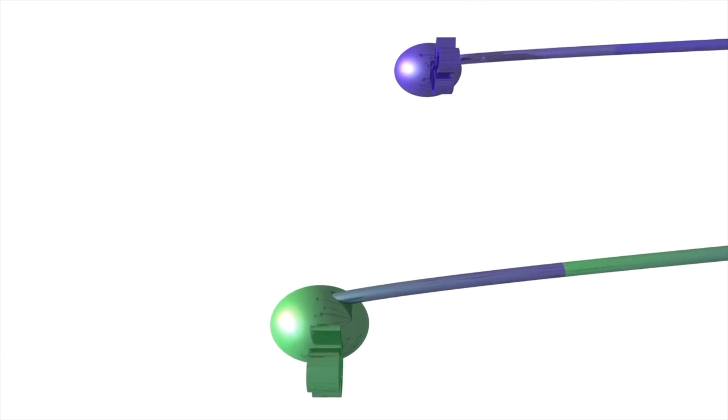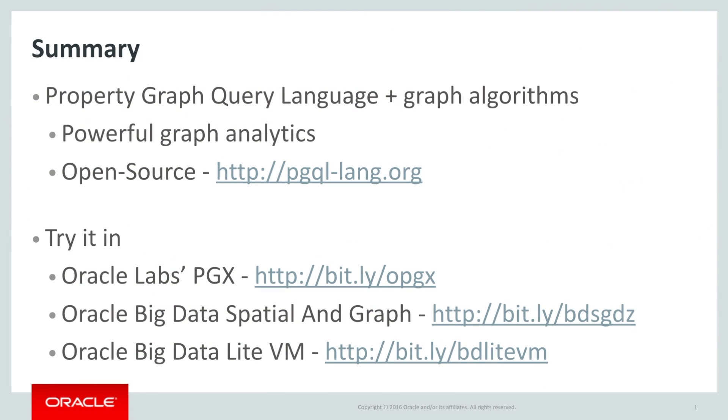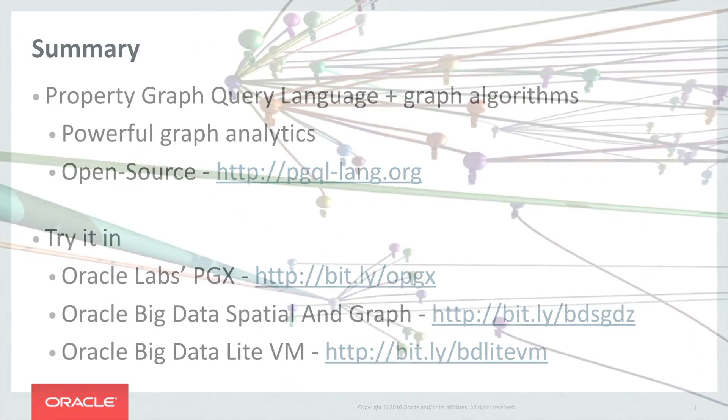To wrap things up, PGQL and graph analysis algorithms combine to create a powerful way to get insights about your data that are simply not possible using traditional tools. Here are several ways you can try PGQL today. Thanks for listening, and happy graphing.